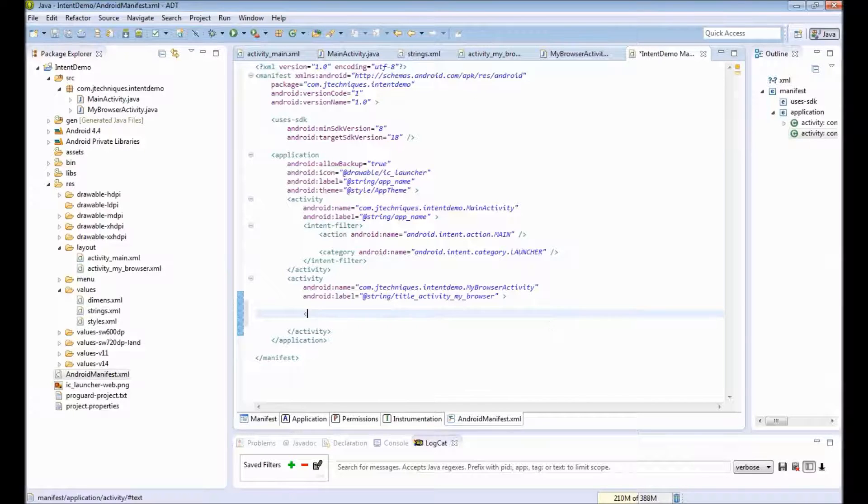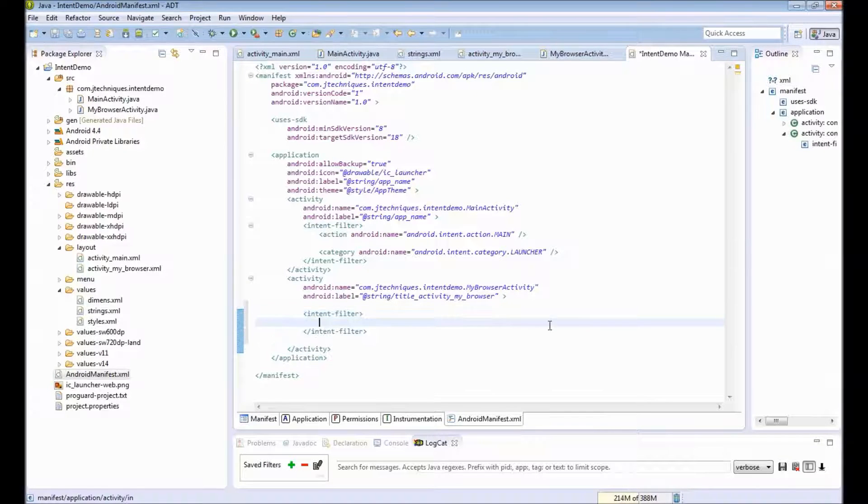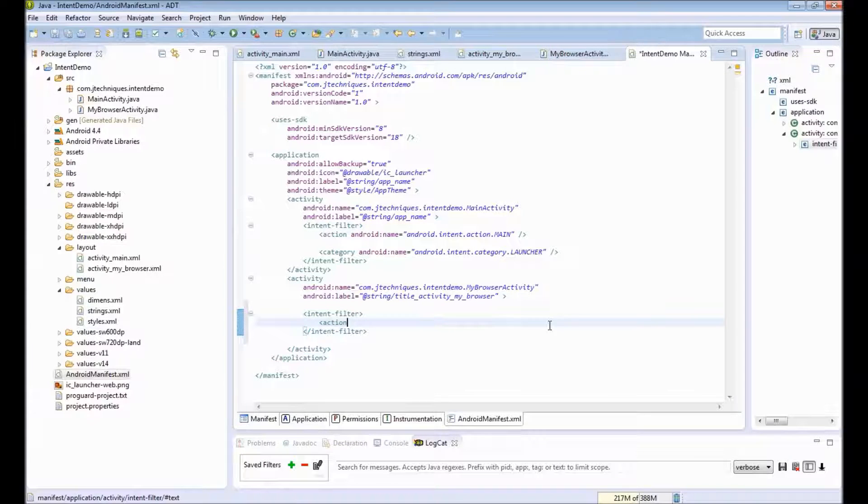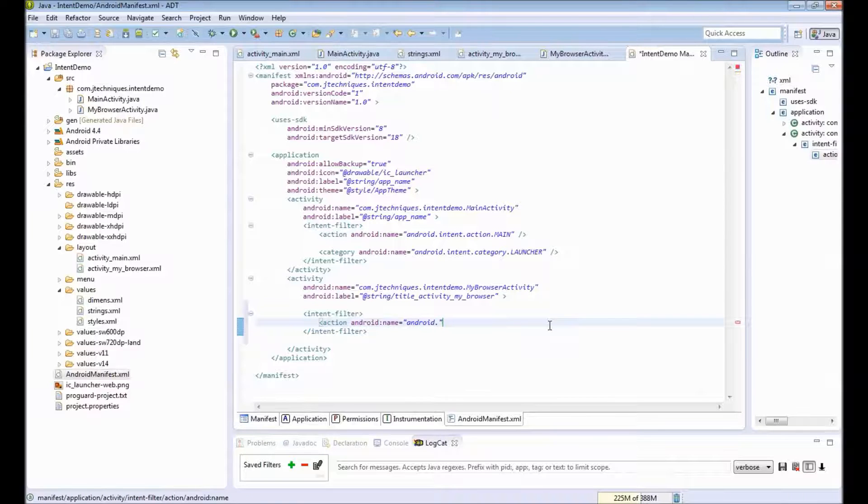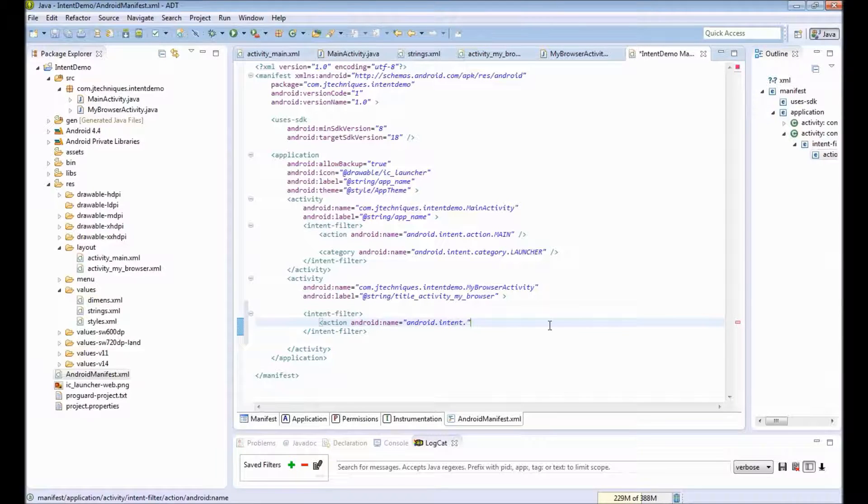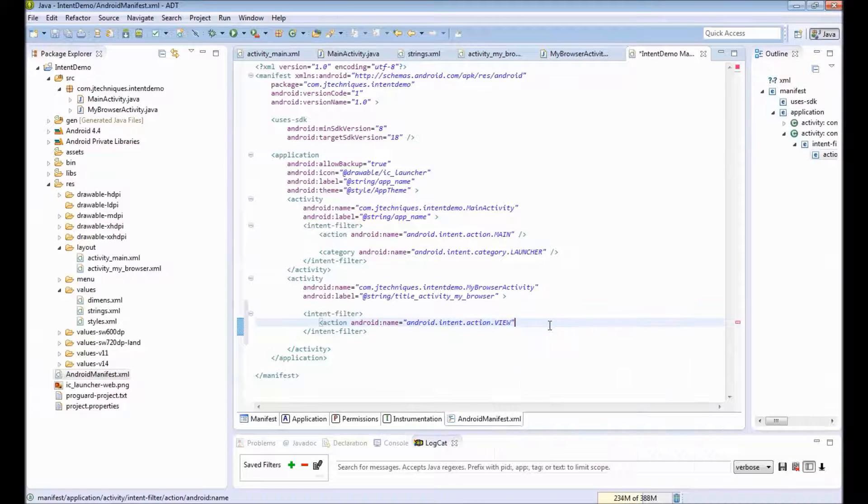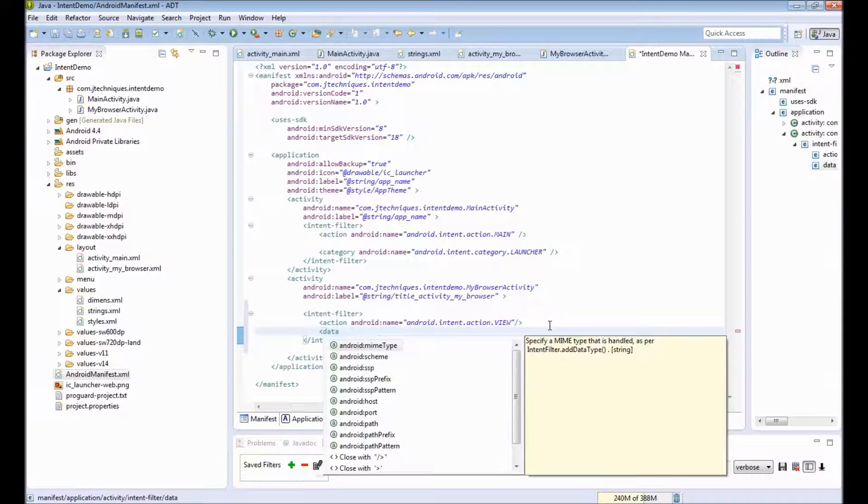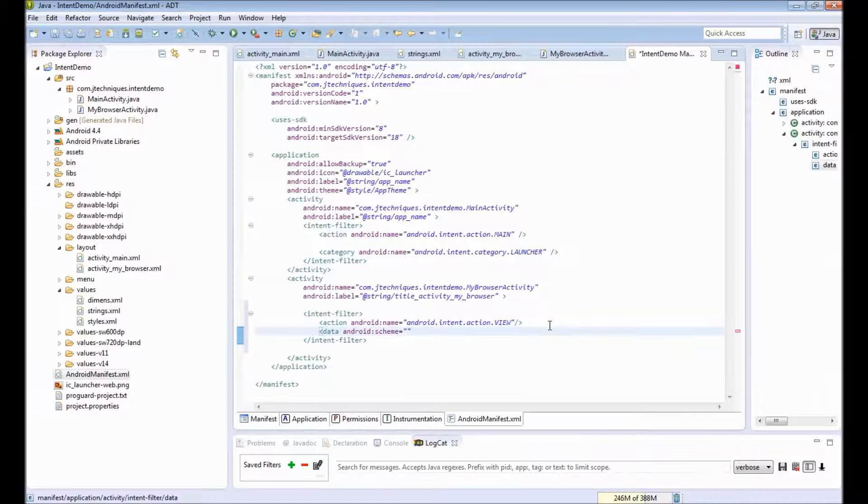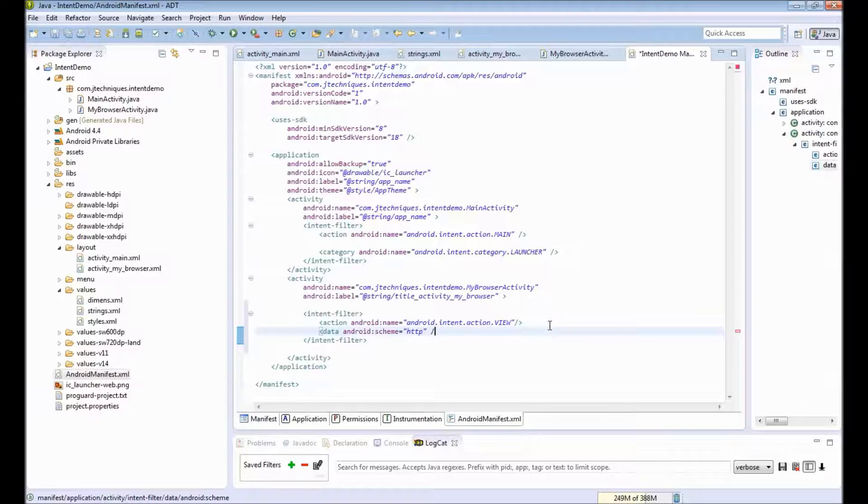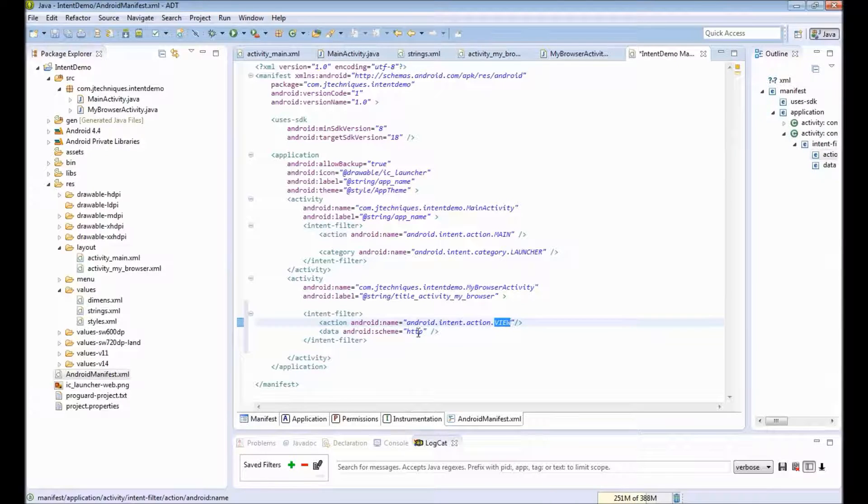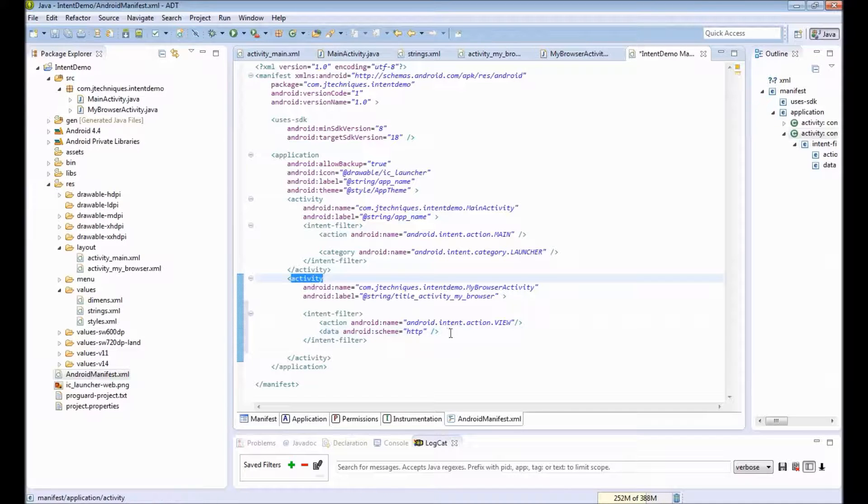You can add an intent filter tag and provide the action as android.intent.action.view. Next we will provide the data and our scheme. This is a string. We will say HTTP. For any request, any intent that specifies action as view and HTTP as a scheme, then our activity is capable of handling that.